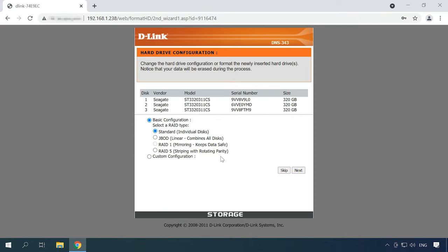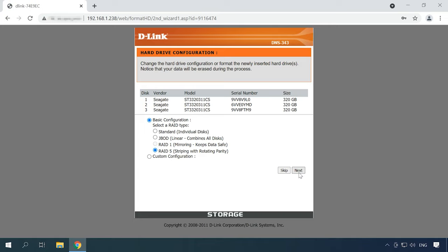For starters, let's see how you can build a RAID system on a D-Link NAS device. When the device is started for the first time, you'll be suggested to configure it. One of the stages involves building an array with the connected hard disks. To create a RAID system, select the RAID type and click Next.